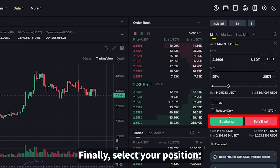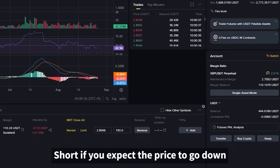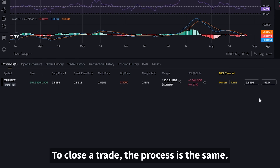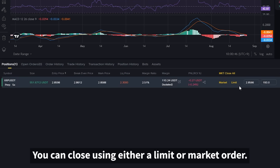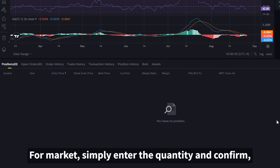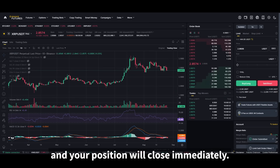Finally, select your position: long if you expect the price to go up, or short if you expect the price to go down. Once confirmed, your position will appear in the positions tab below. To close a trade, the process is the same — you can close using either a limit or market order. For limit, enter the price and quantity you want to exit at. For market, simply enter the quantity and confirm, and your position will close immediately.